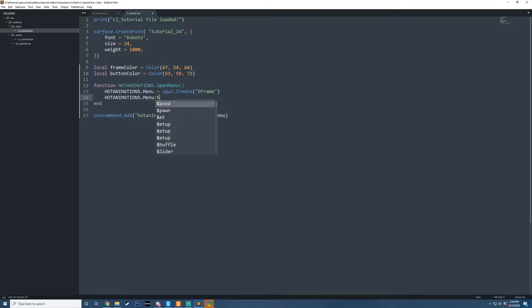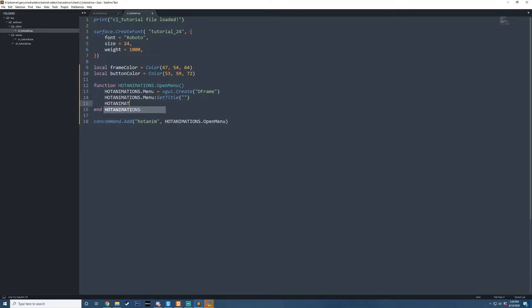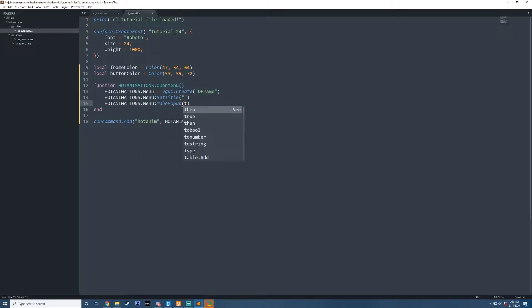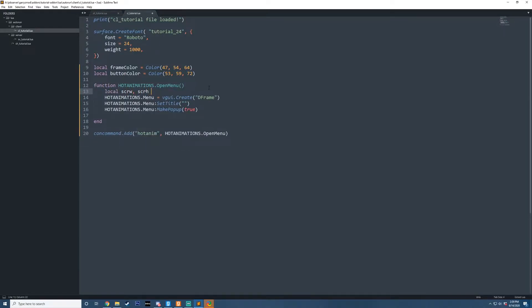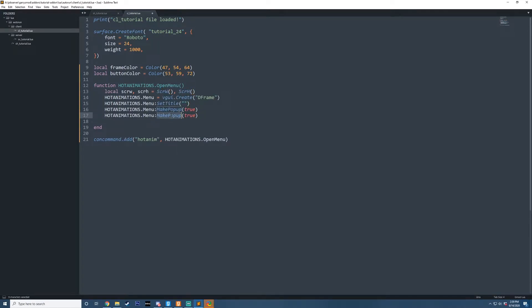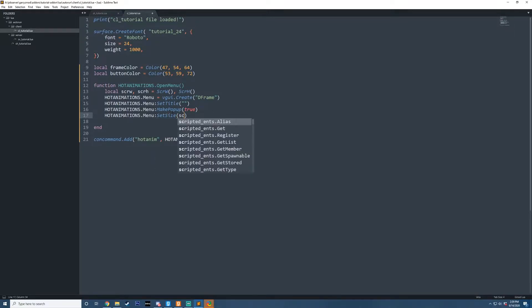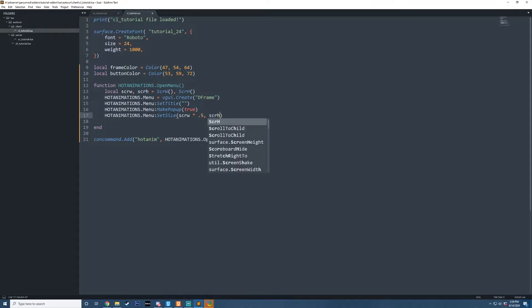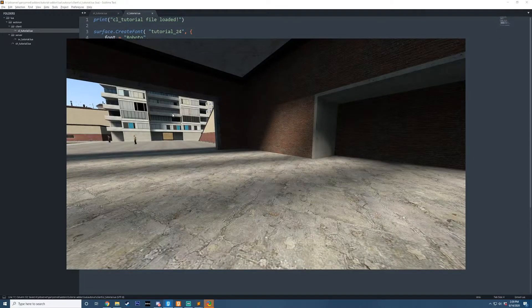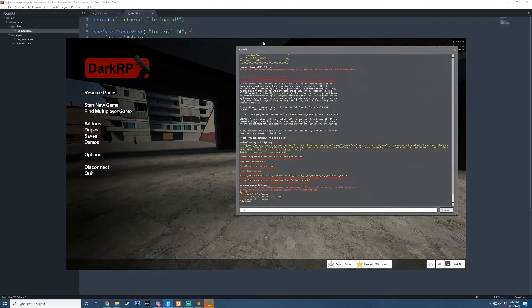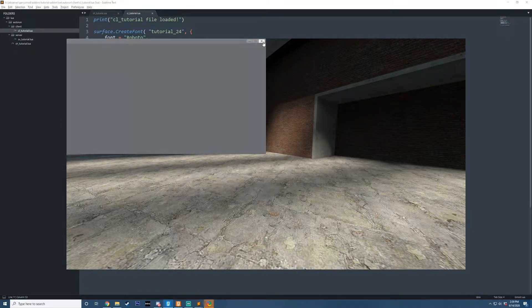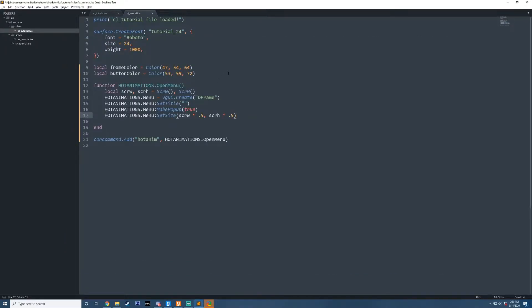I'm going to say hot_animations.menu equals vgui.Create EFrame, set the title to empty, hot_animations.menu MakePopup true. We'll store our screen width and screen height and set the size relative to the screen size — 0.5 for the height times maybe 0.5. If I type hot_anim now, you can see we've got this panel here. I'm going to bind O to hot_anim so now whenever I press O it'll open up this panel, which makes it a bit easier for debugging.